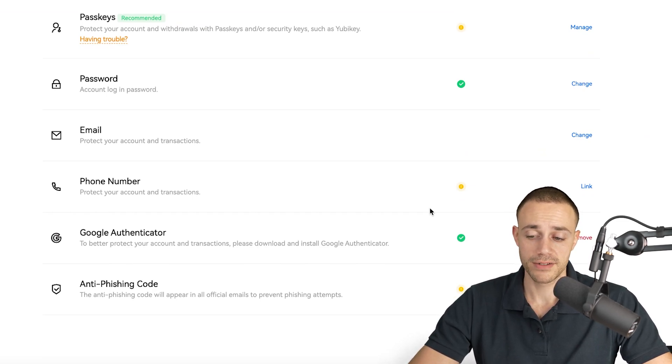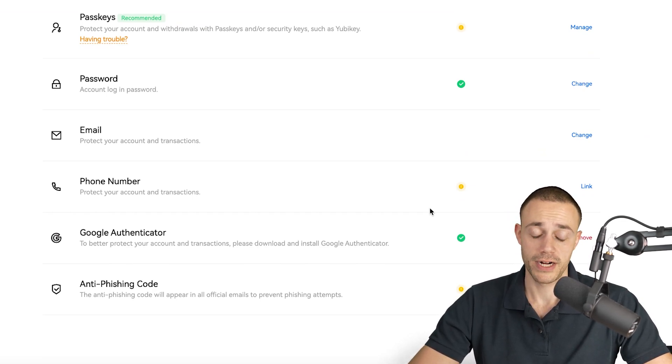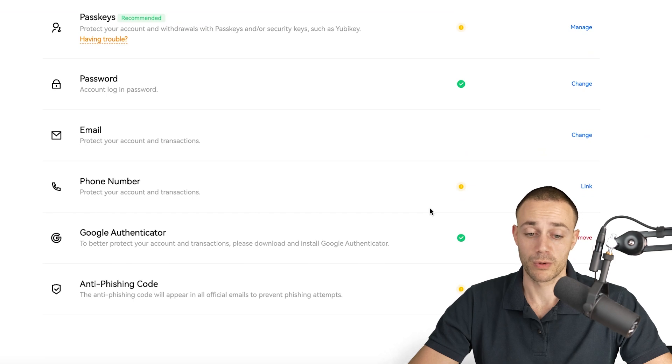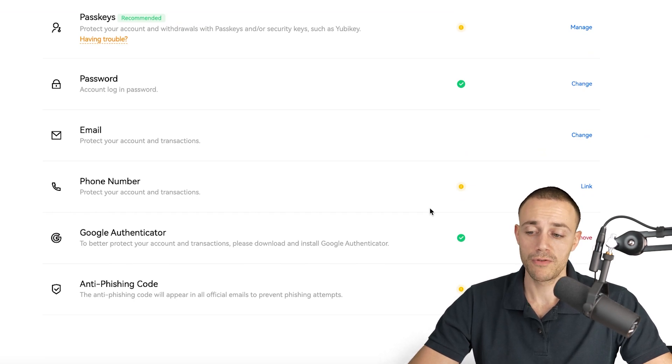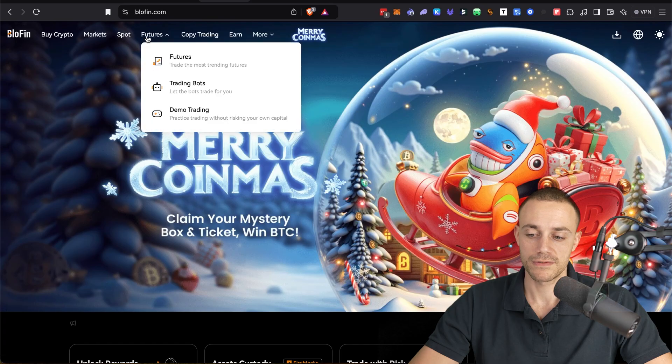Anyways, once your account is secure, you're ready to rock and roll. You're ready to use Blowfin for whatever needs you have.